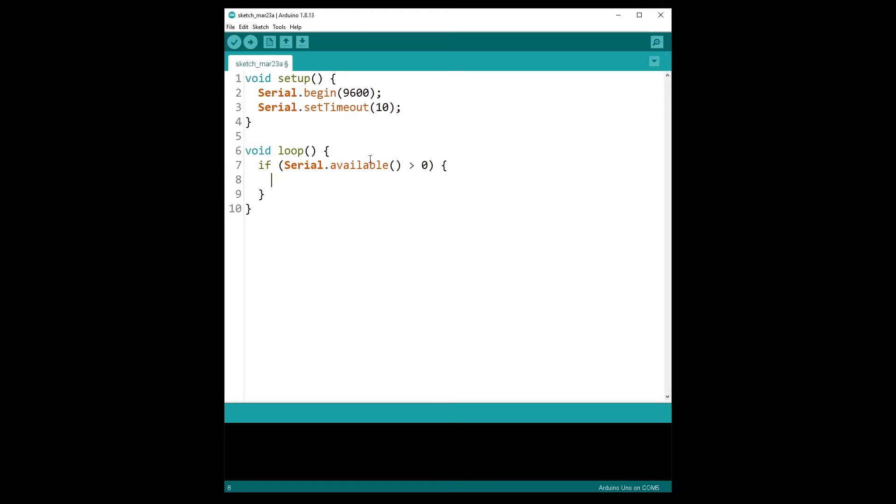So that's how you are going to write your code. First if Serial.available is greater than zero, then you can read the string. So let's put it inside a string object here, let's name it rstr, and you can do Serial dot and then readString.